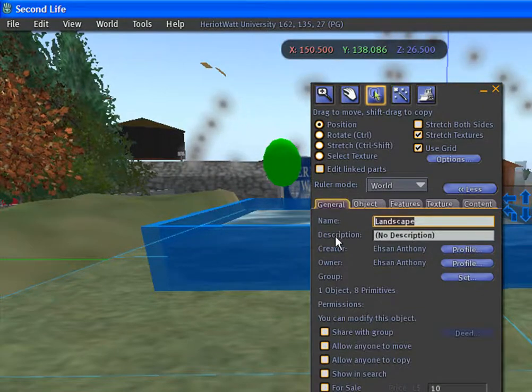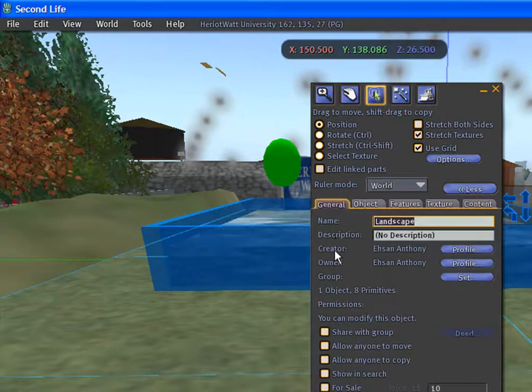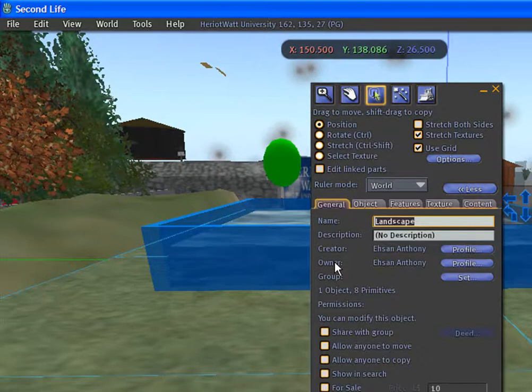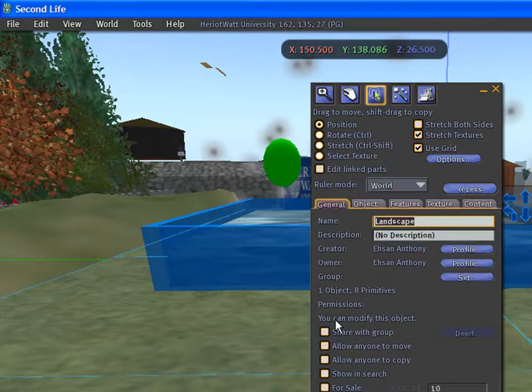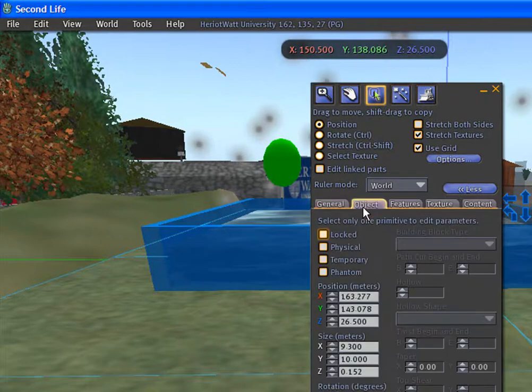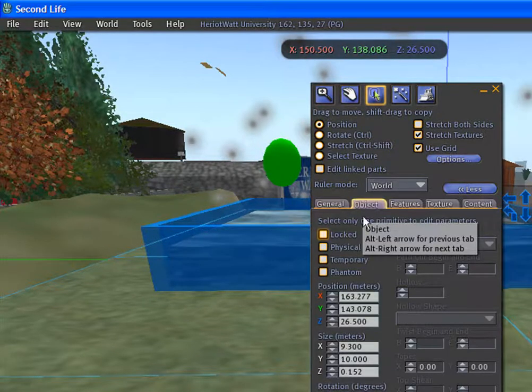The general tab has the name of the object, description, name of the creator, name of the owner, and permissions.